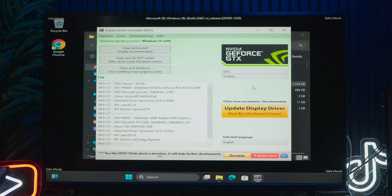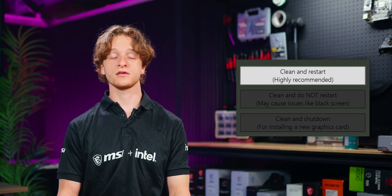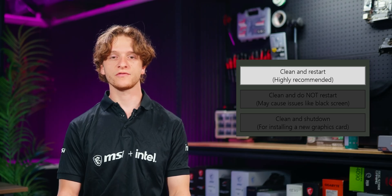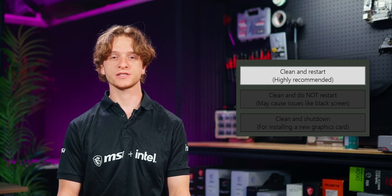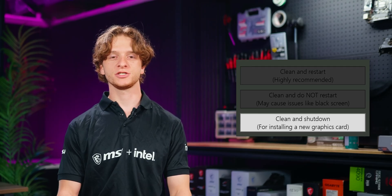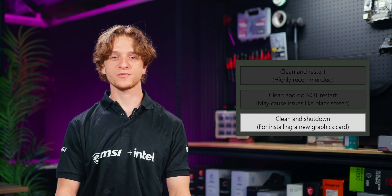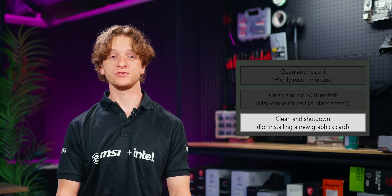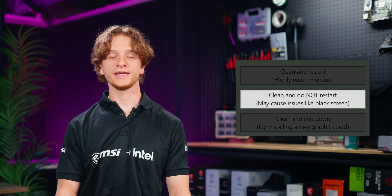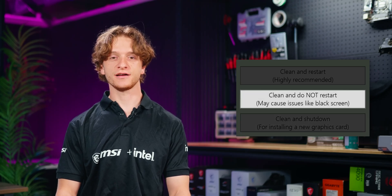Once your brand is selected, you'll have three options. Clean and restart: use this if you're reinstalling drivers with the same graphics card. Clean and shut down: choose this option if you're installing a new graphics card. Clean and do not restart: this is usually not recommended as this may result in issues like a black screen.